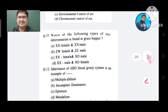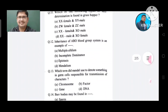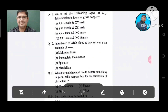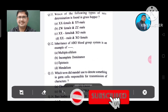Question 11: Which of the following types of sex determination is found in grasshopper? Option A. XX male and XY male, B. ZW female and ZZ male, C. XX female and XO male, D. XX male and XO female. The answer is XX female and XO male, Option C.